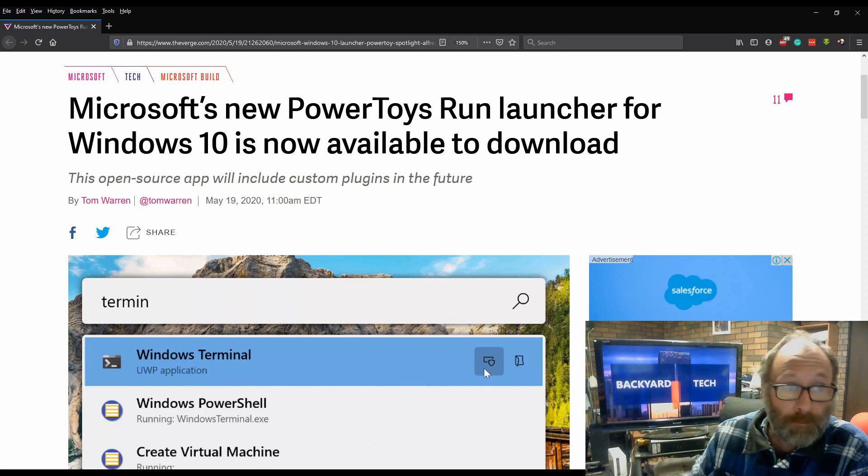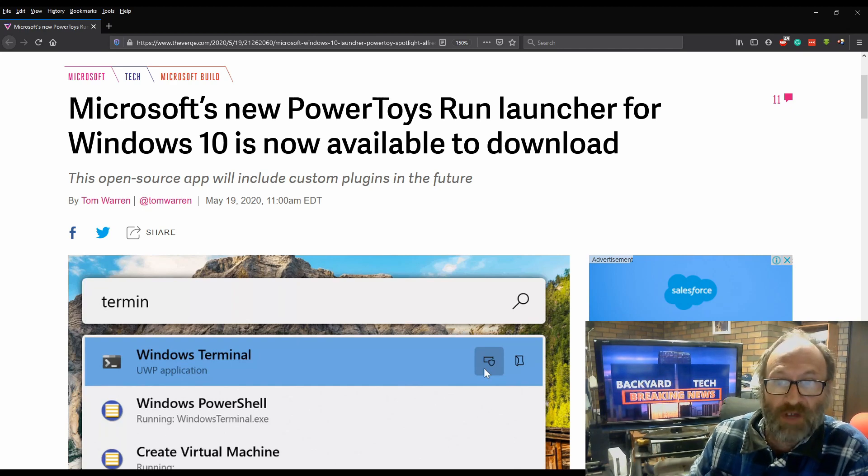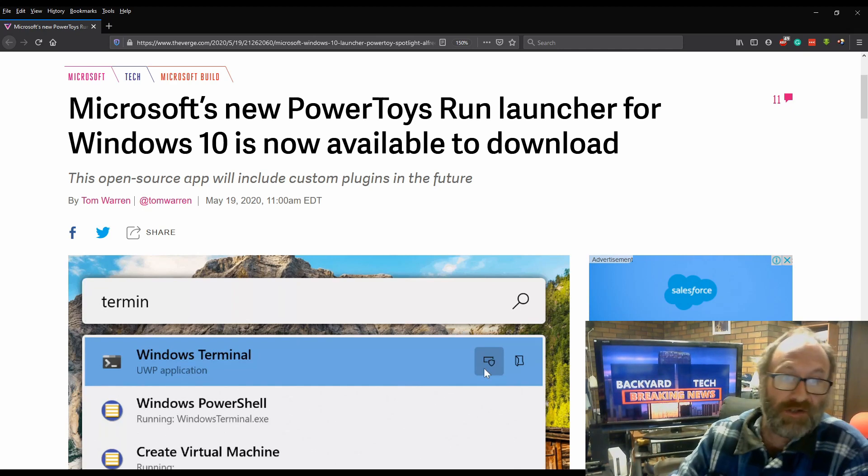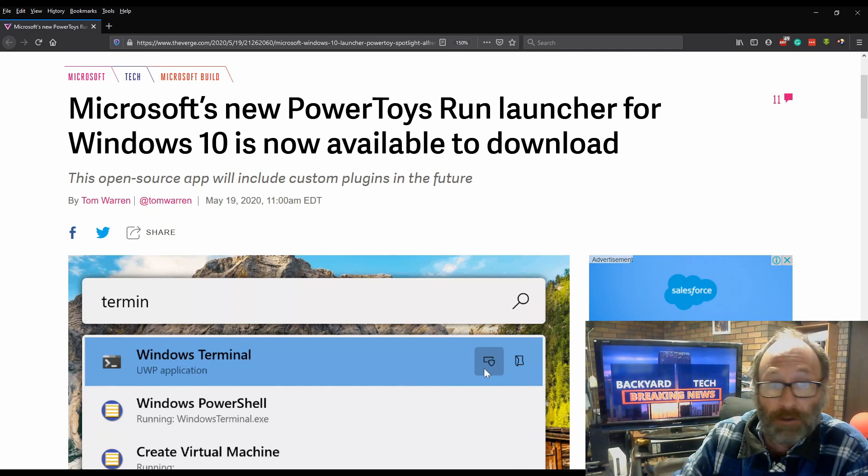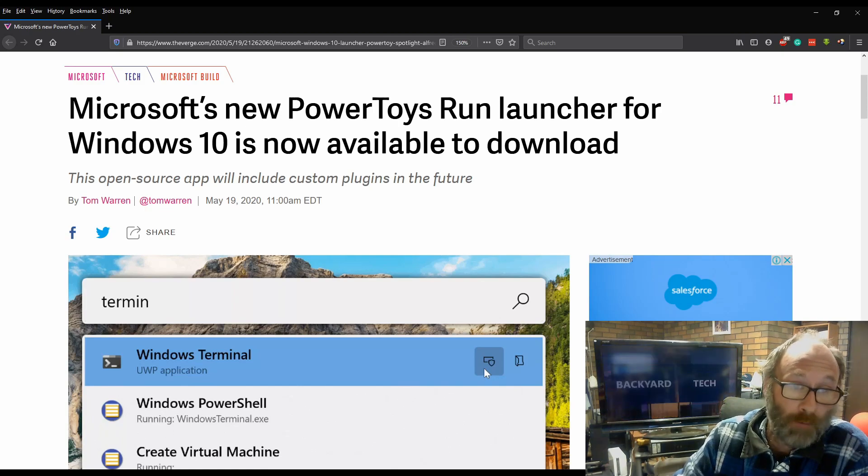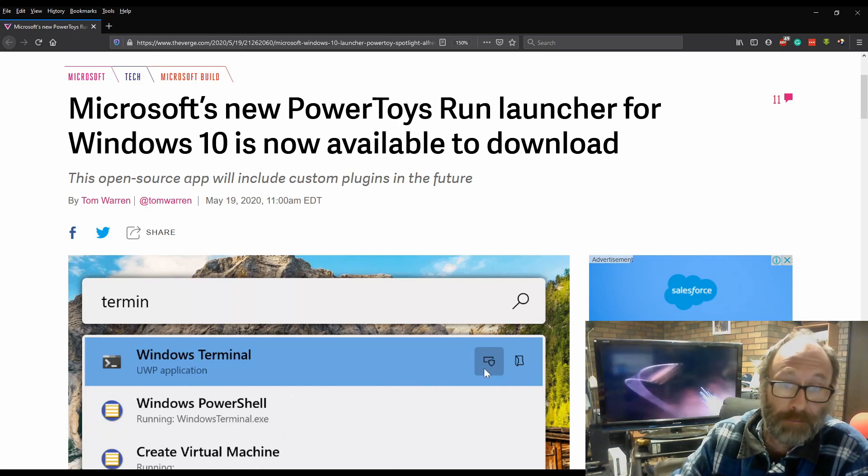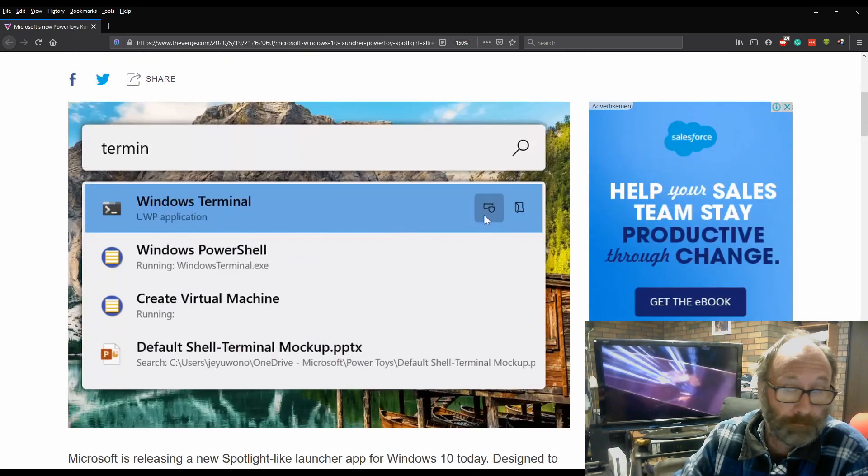This is from The Verge. Microsoft's new PowerToys Run Launcher for Windows 10 is now available to download. The open-sourced app will include custom plugins in the future.